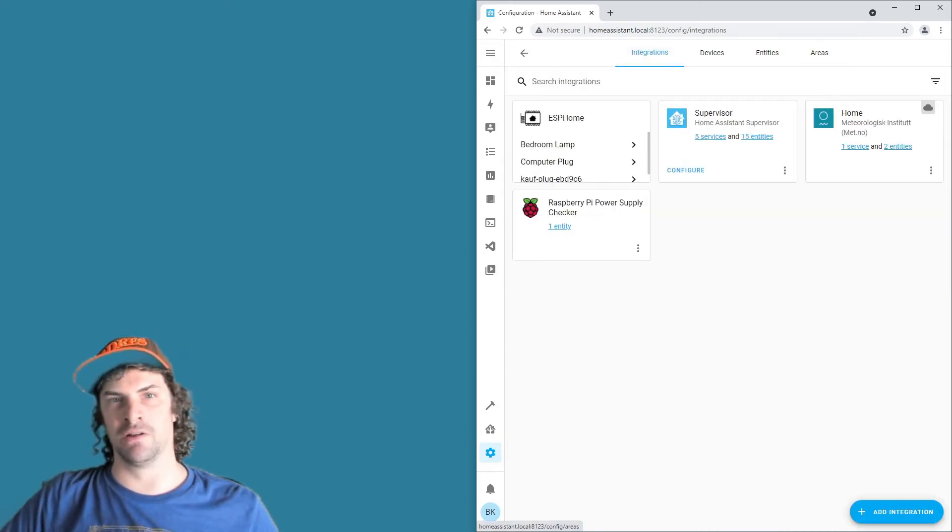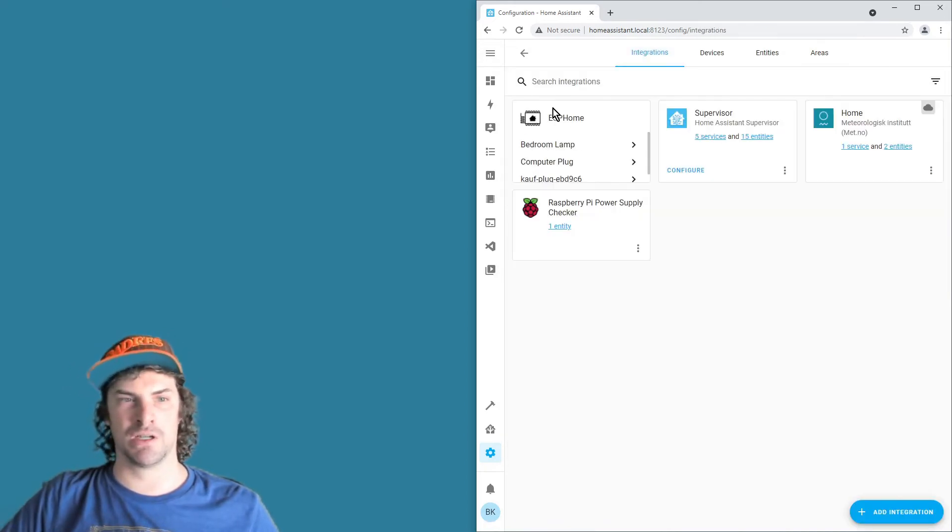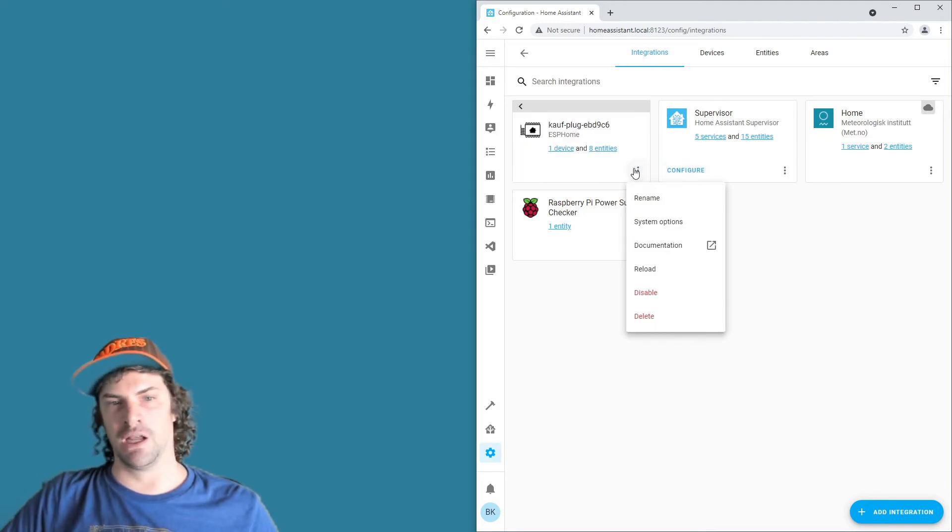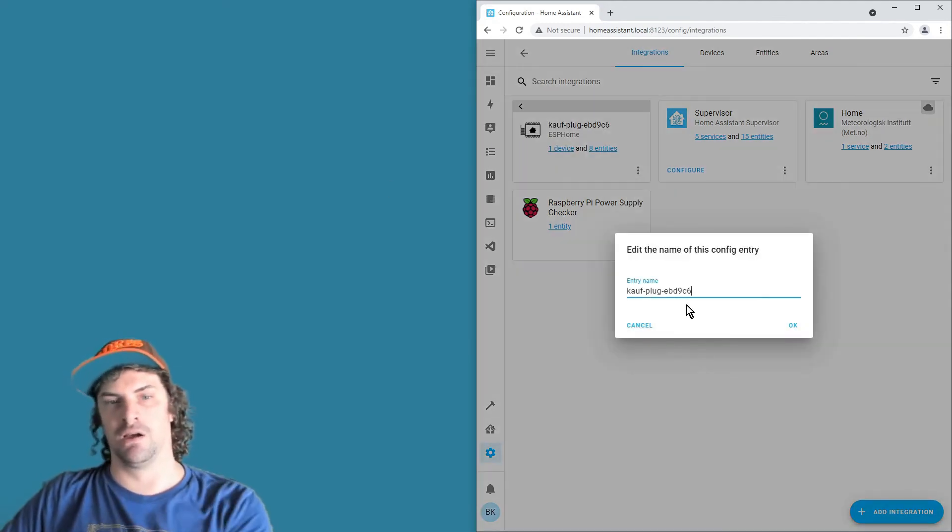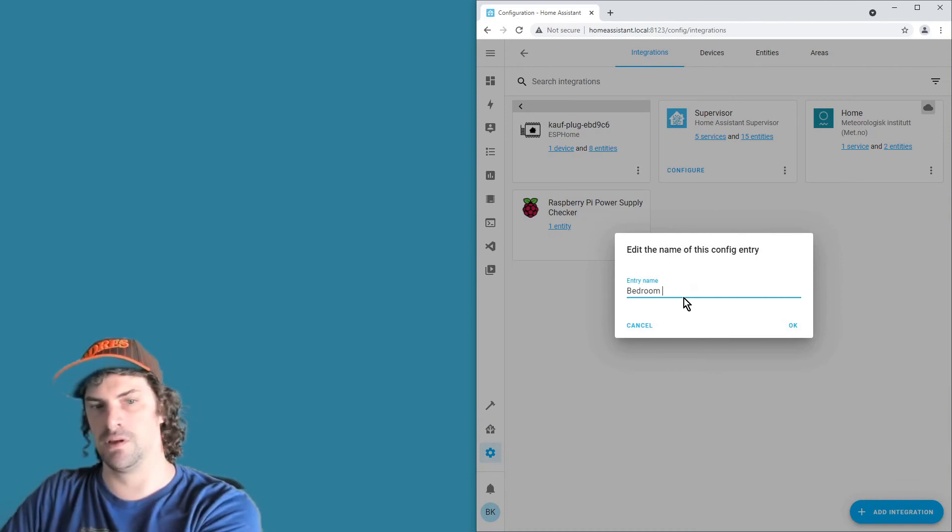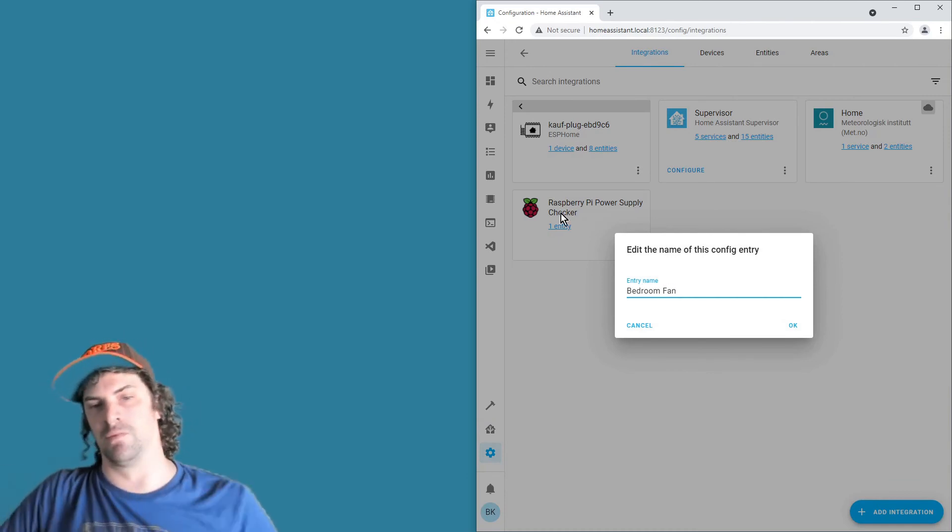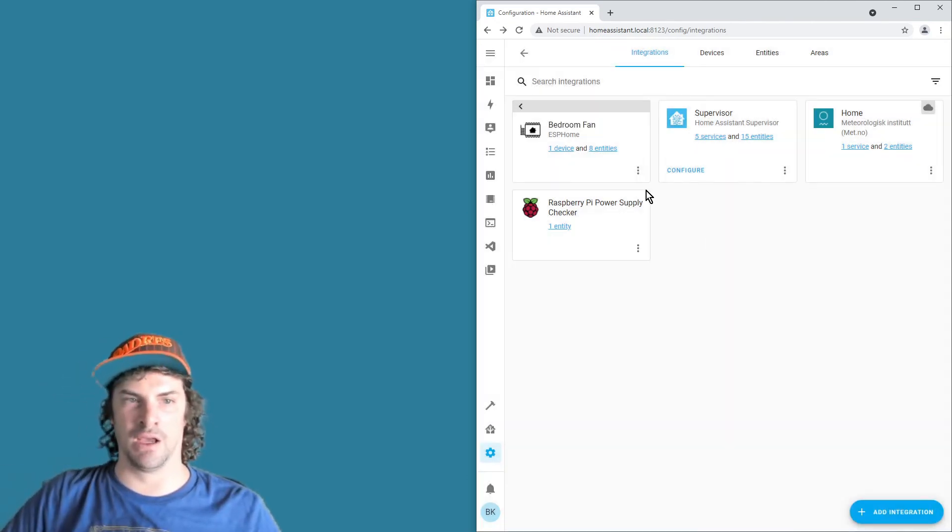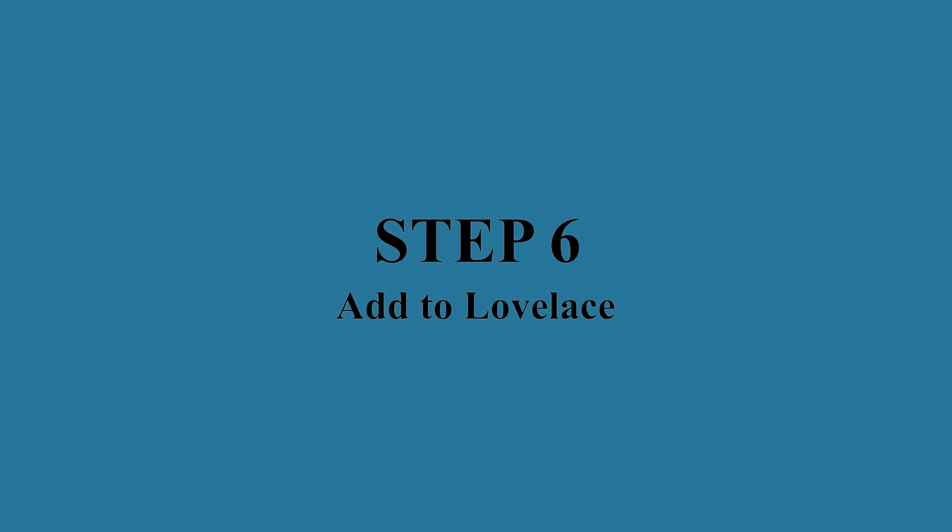And then the other thing I would make sure you do is go back to the integrations page, within the ESPHome card to find it, and then you can rename it by these three dots here. Probably rename it the same thing, hit okay, and now you're good on renaming.